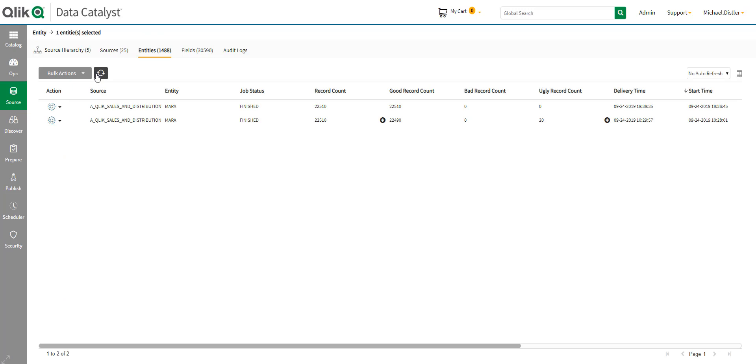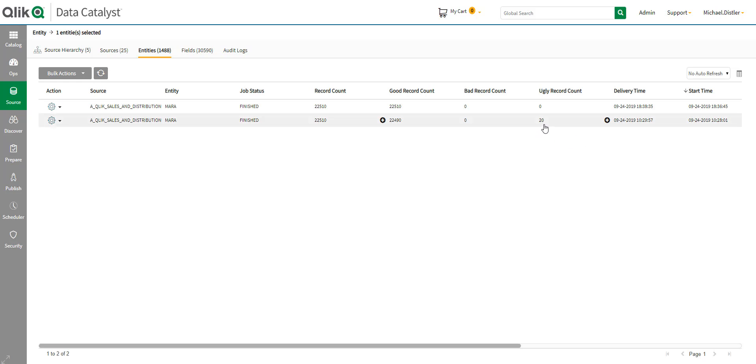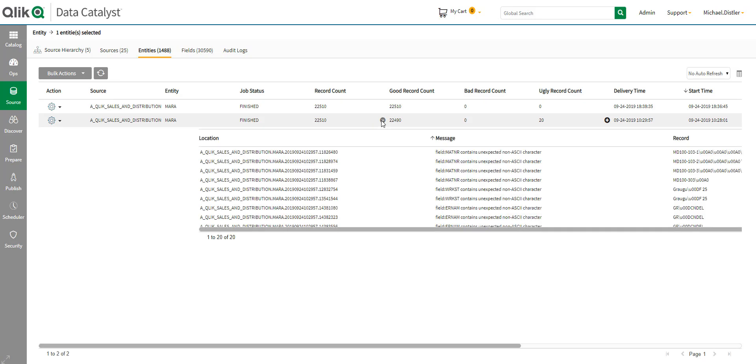So, it looks like the first time when I tried to load this table, there were some what we call ugly records here. Now, I probably want to see what the problem is. And just clicking over here, I can see exactly what the problem was and what records these affected. Now, it looks like there was some unexpected non-ASCII characters in these particular rows, these 20 records.